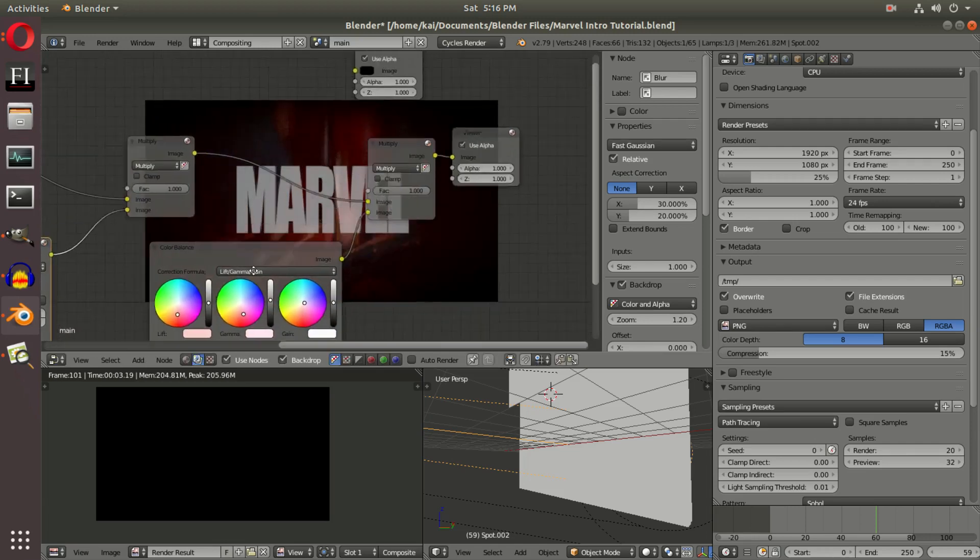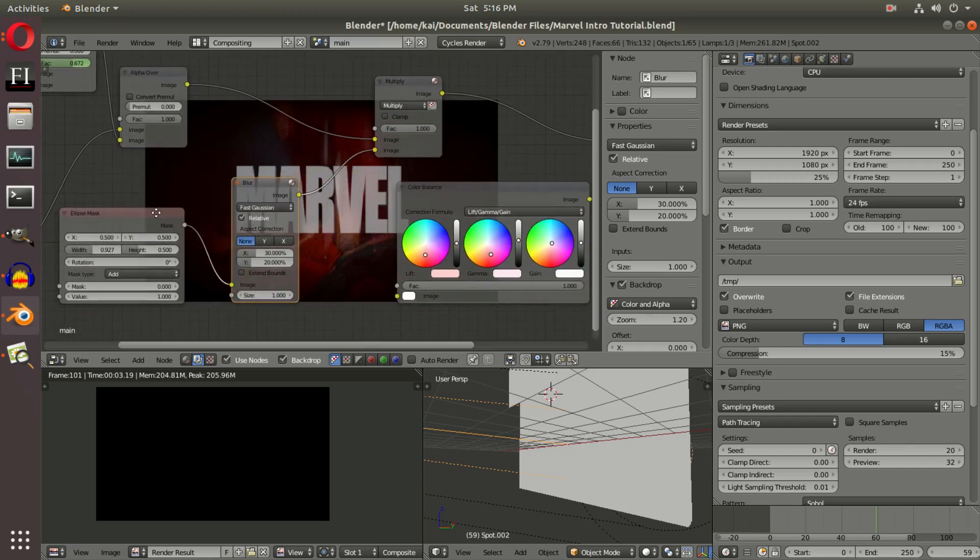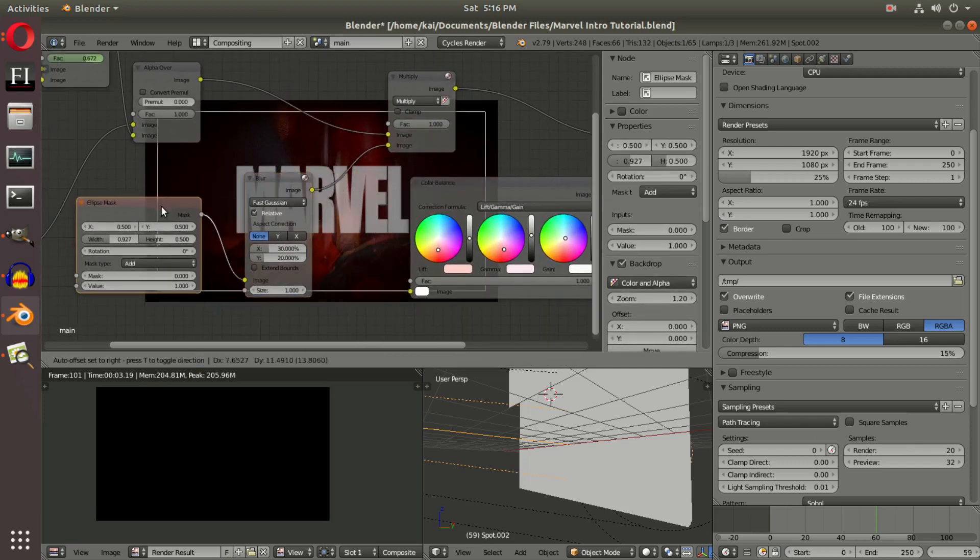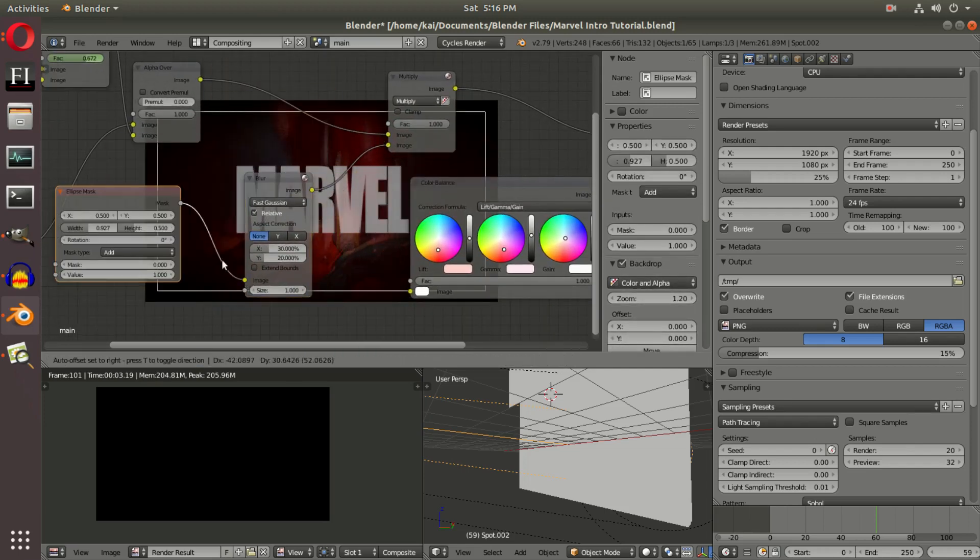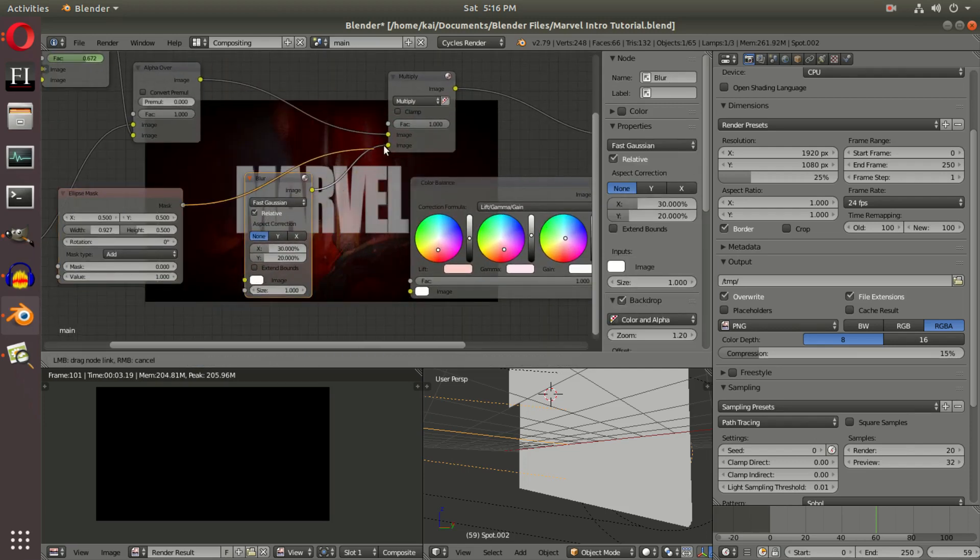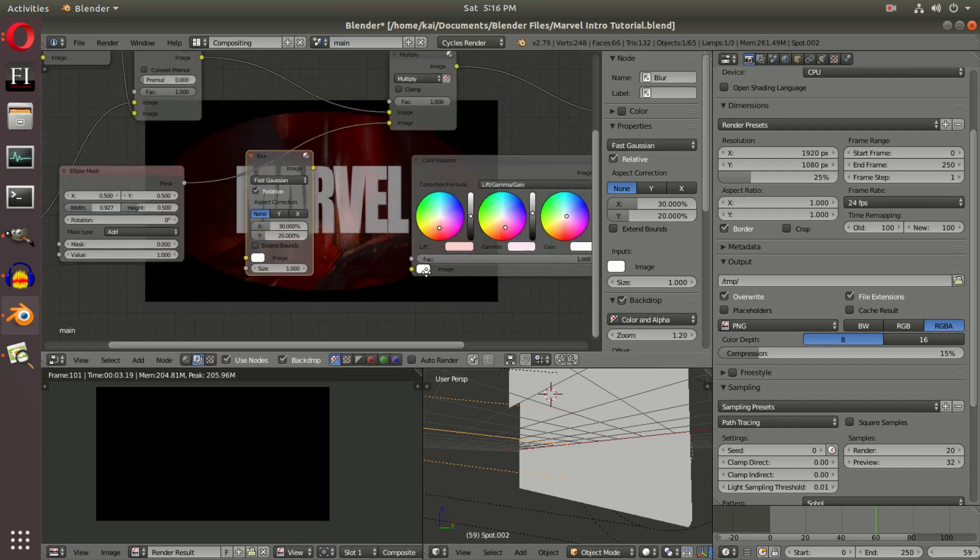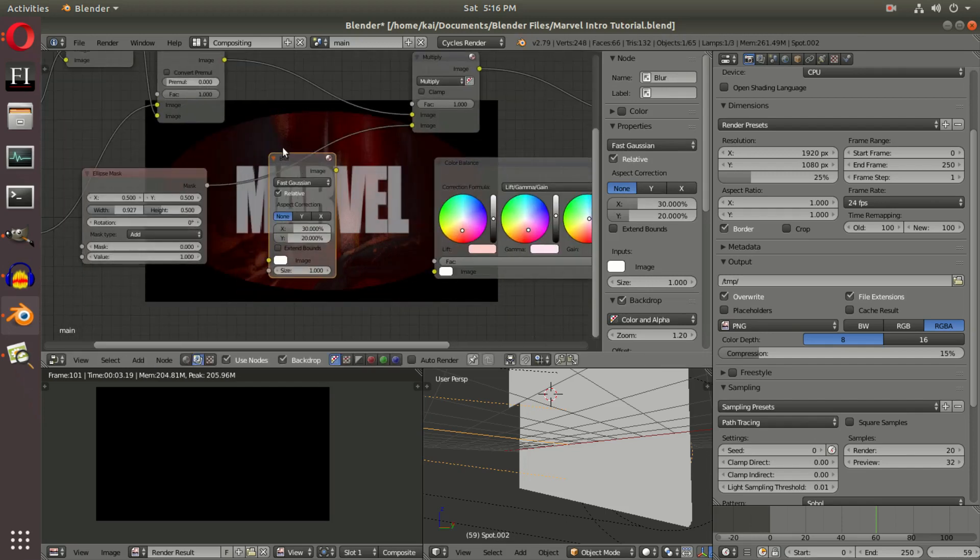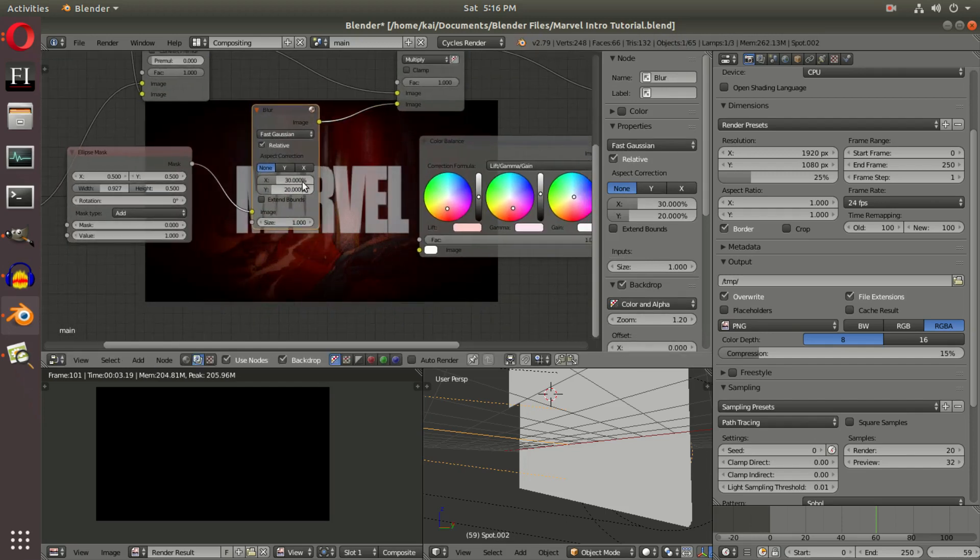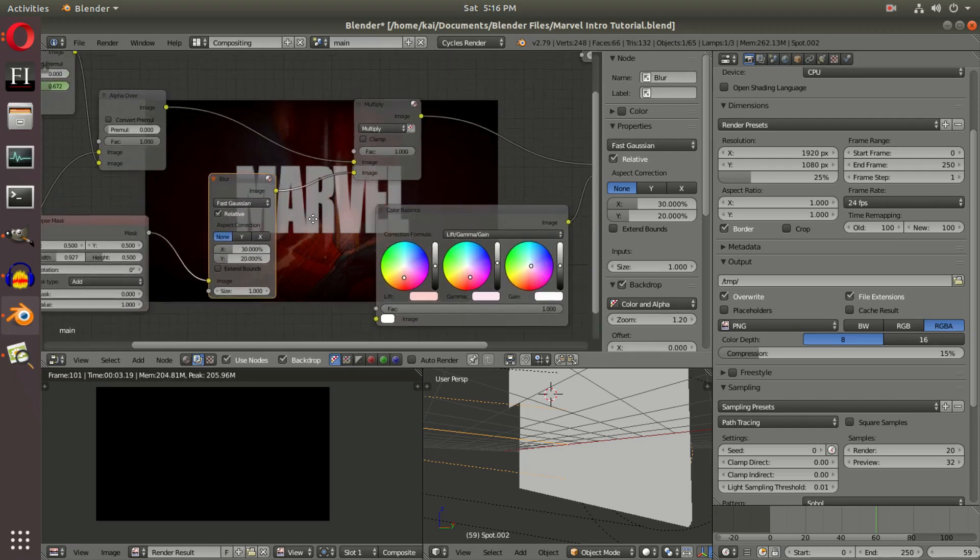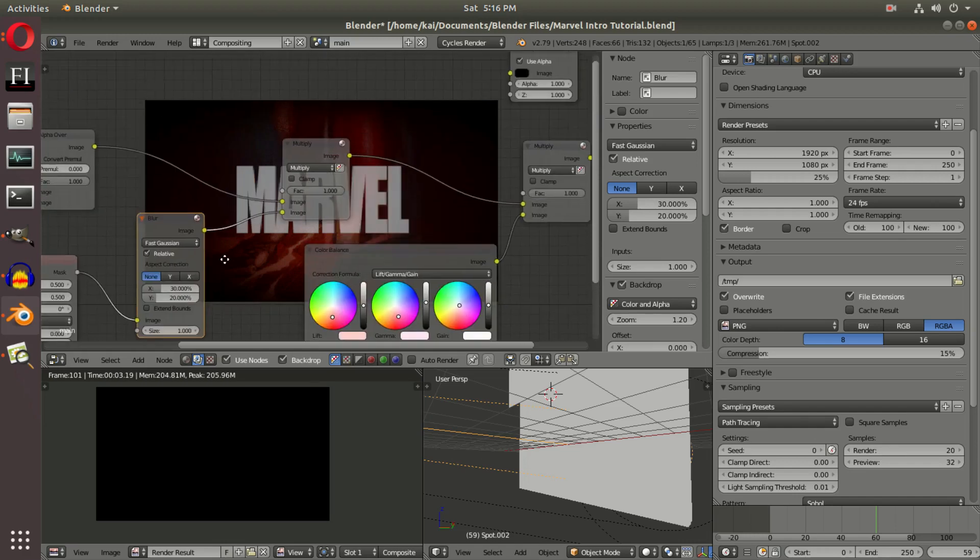that we had—this hard ellipse—and then blur it by 30 percent and 20 on the X and Y axis. And that is that. It said multiply over top of